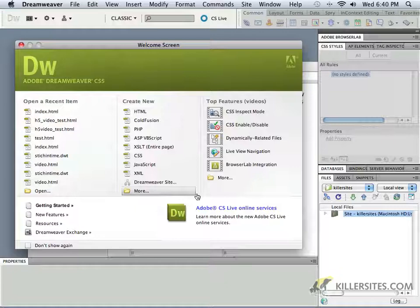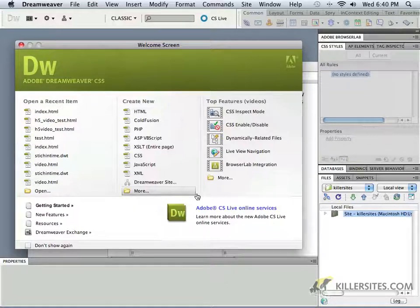This particular video course is split up into two parts. The first deals with some of the basic components of Dreamweaver CS5, and in this first section we're going to be discussing how to work with basic HTML.